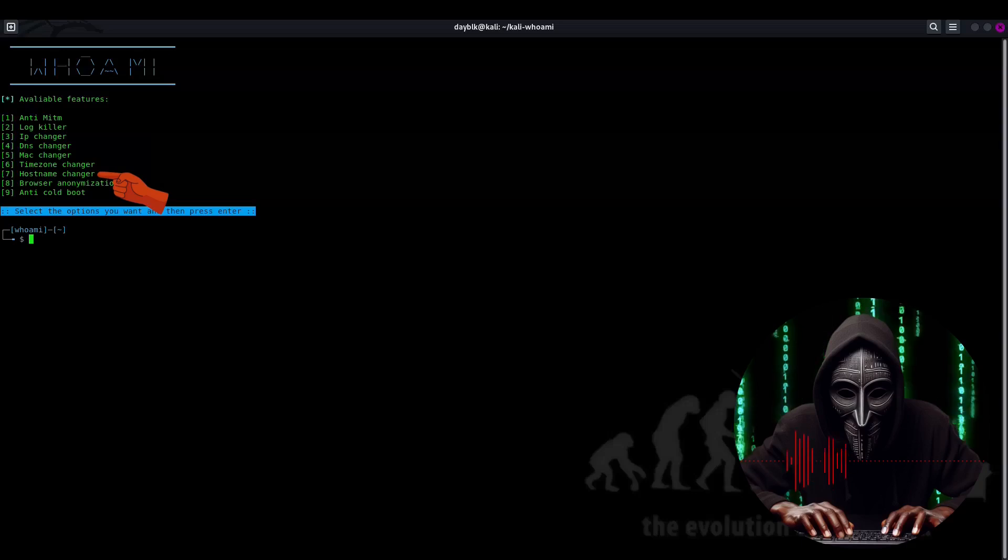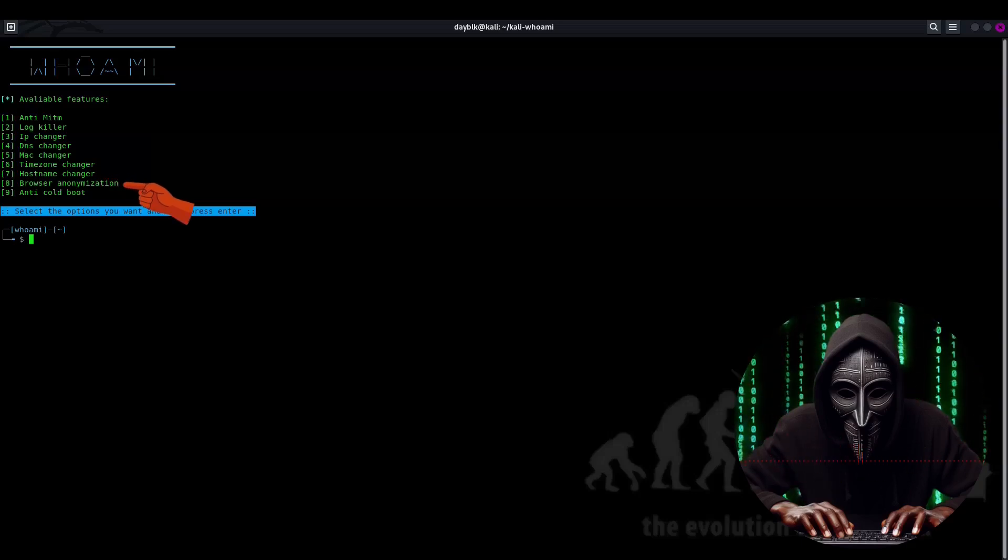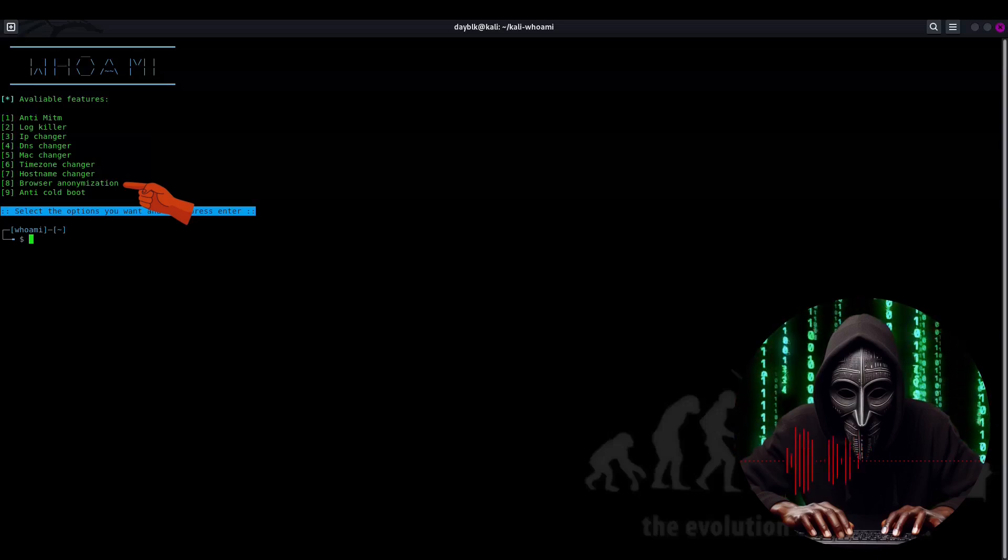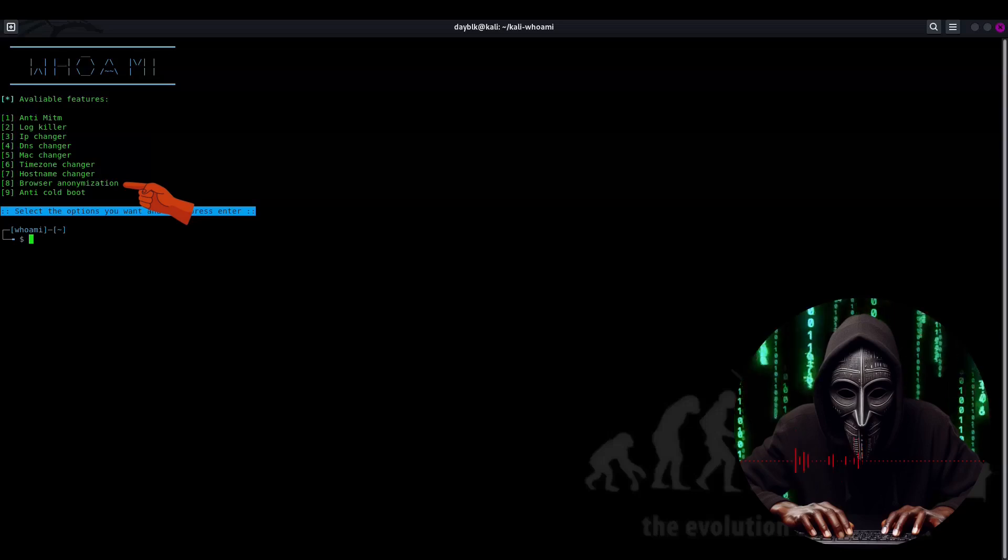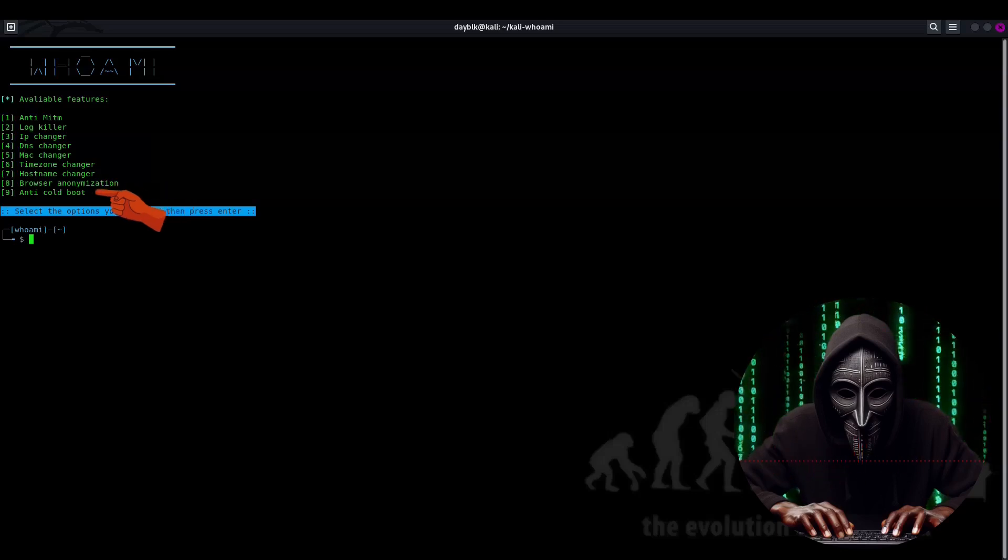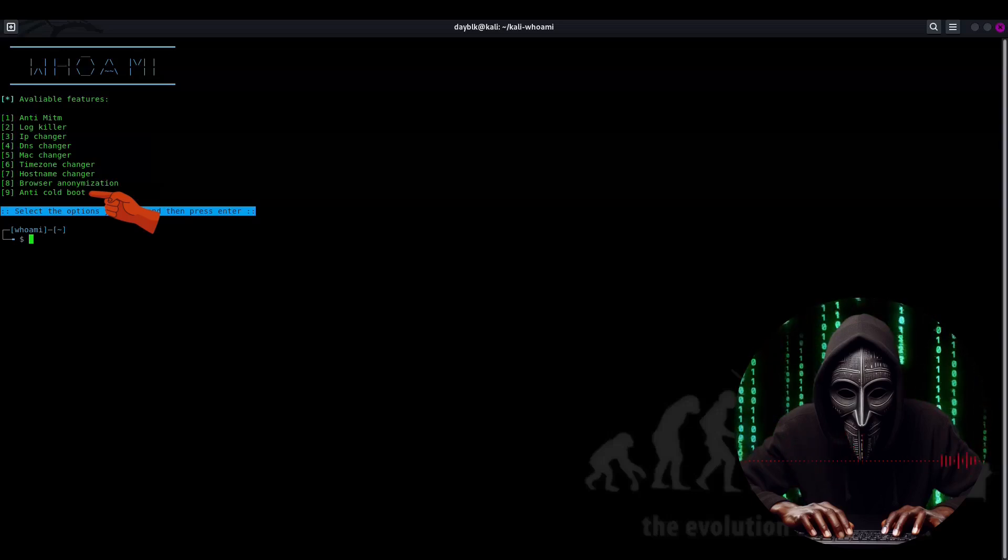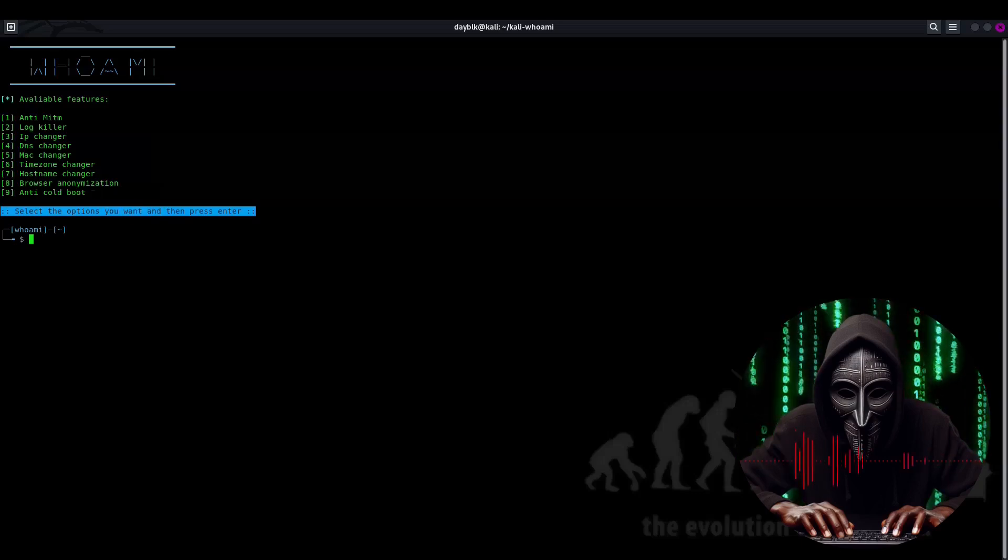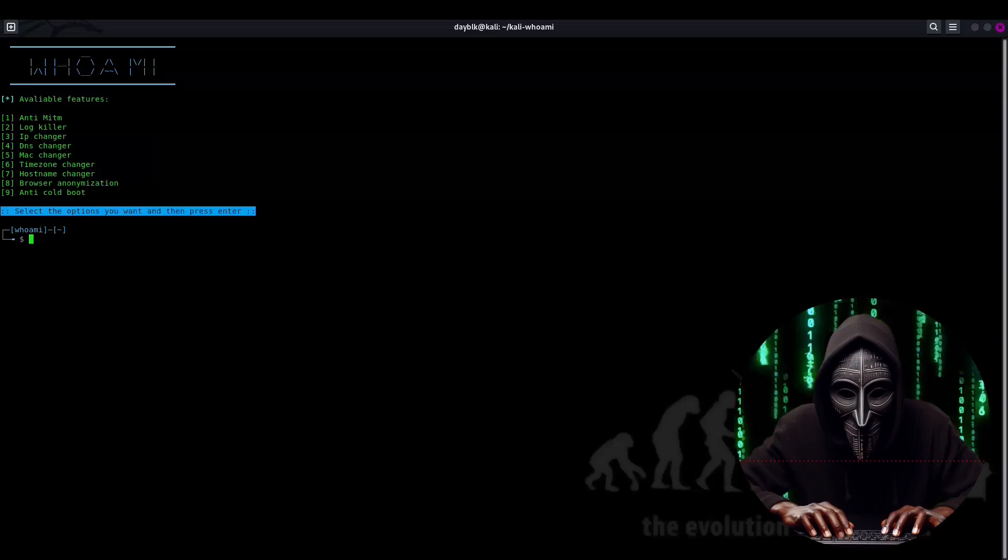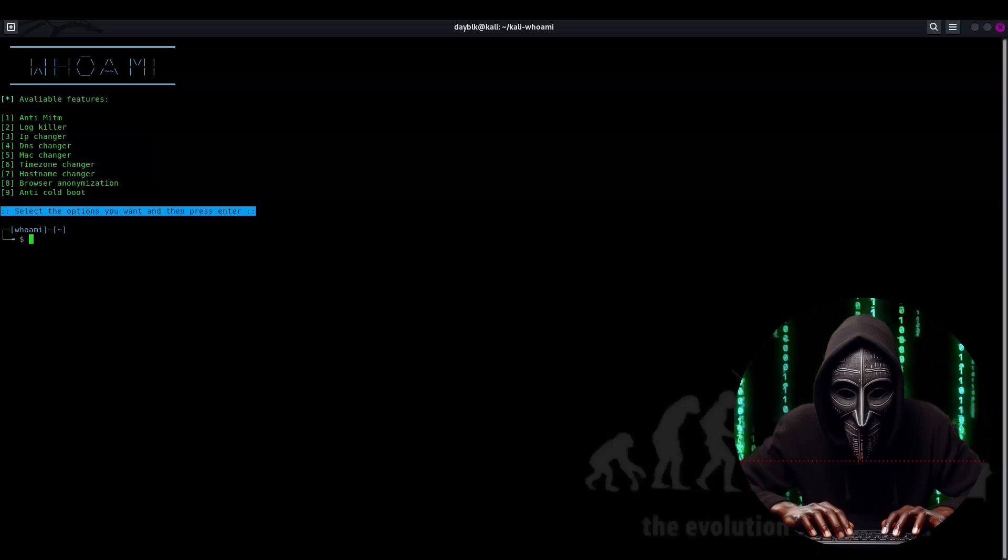Host name changer is like a name tag editor, enabling you to rename your host name and keep your identity under wraps. Browser anonymization is like the cloak of invisibility for your browser, making it harder for anyone to track your online presence. And finally, anti-cold boot. This here is a data protector, safeguarding your sensitive information from cold boot attacks. These features make Kali Who Am I an incredibly powerful tool for anyone looking to maintain their privacy and security online.